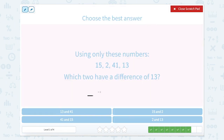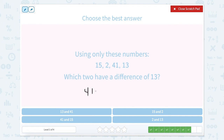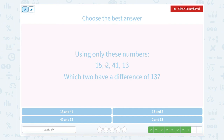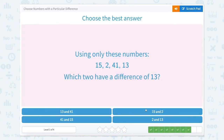So 41 minus something equals 13. Let's start with our higher numbers — 41 is higher. So 41 minus 13 equals 28. Do we see 28 up there? We don't. So we know 41 is not the case. Now let's start with our next highest, which is 15. 15 minus something equals 13, or 15 minus 13 equals 2. Is 2 up there? It is. So 15 and 2 are our numbers.